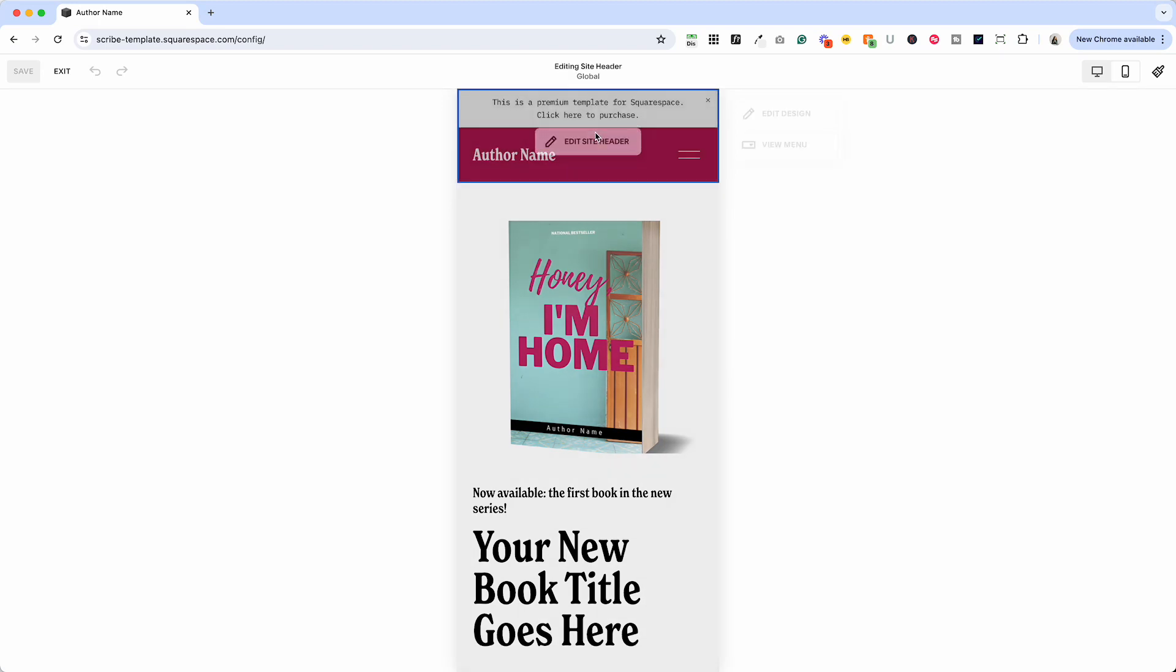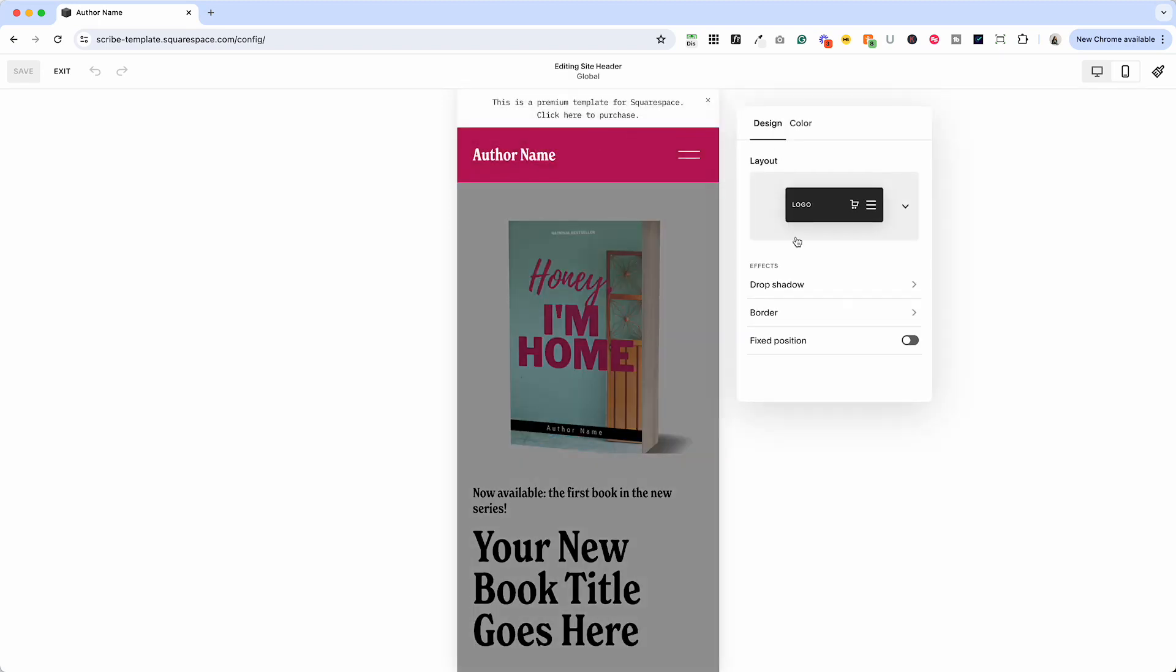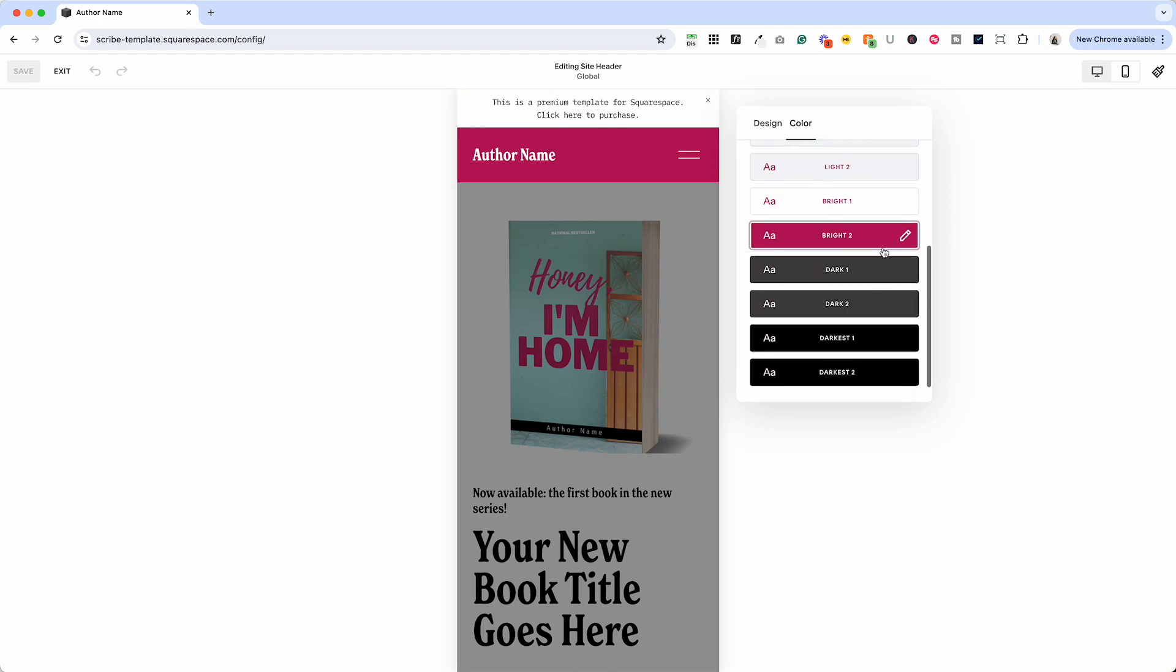I'm going to go ahead and click edit site header here and you might think that under edit design and color is where we would find that, but lo and behold, no, it's bright too.